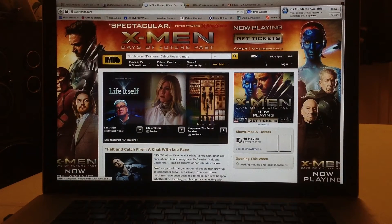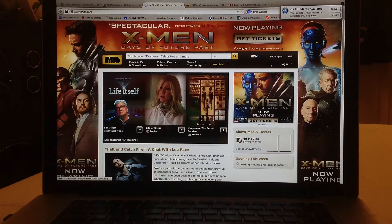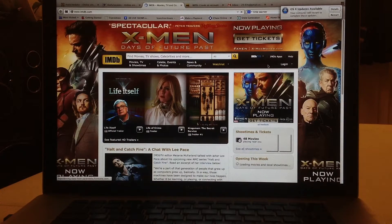Here we're going to show you how to sign in to the Internet Movie Database with a new account and how to create a watch list.